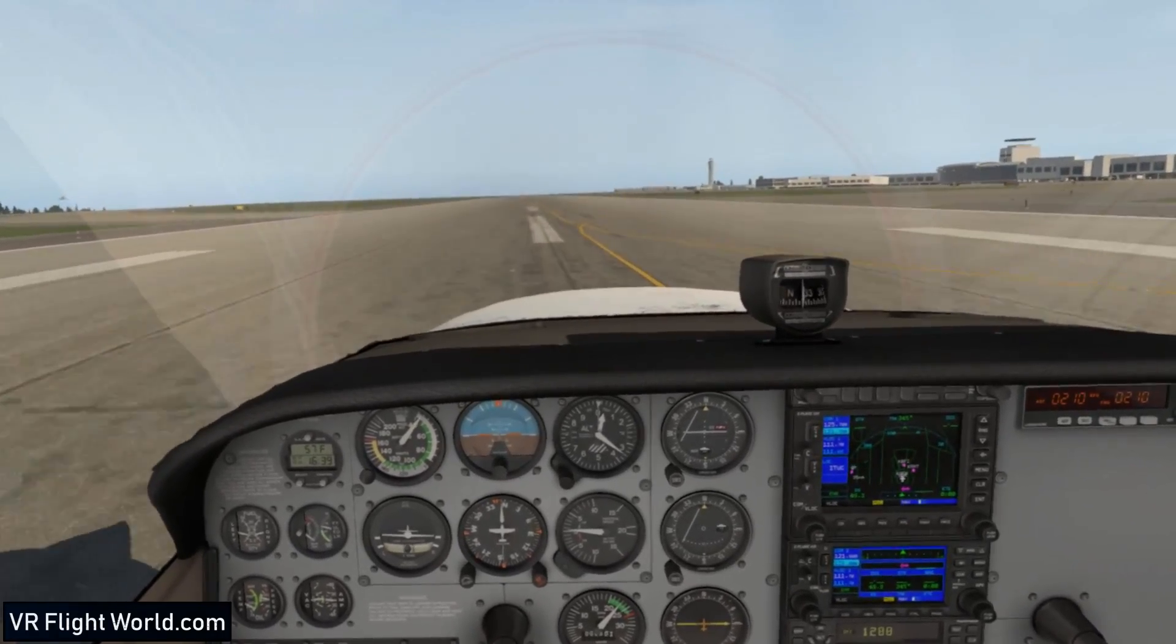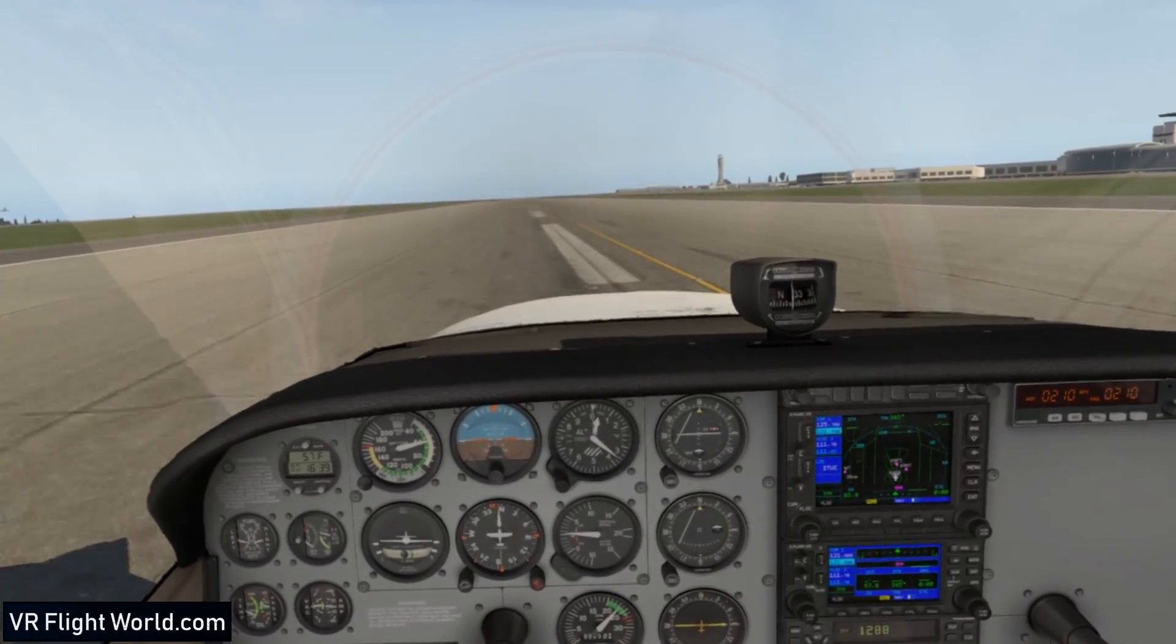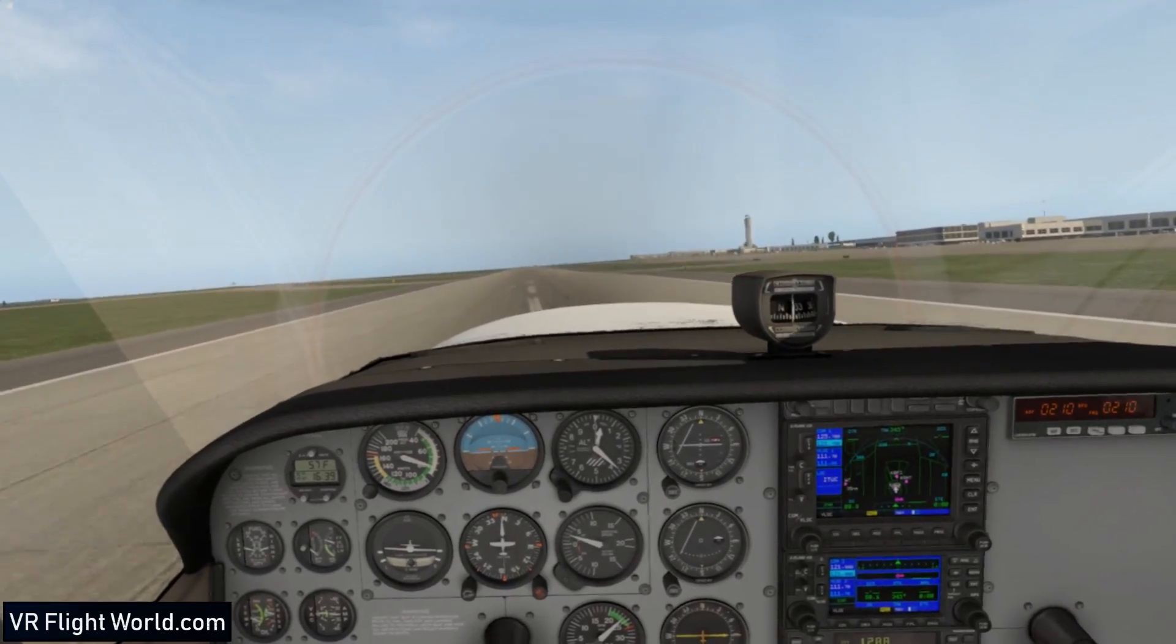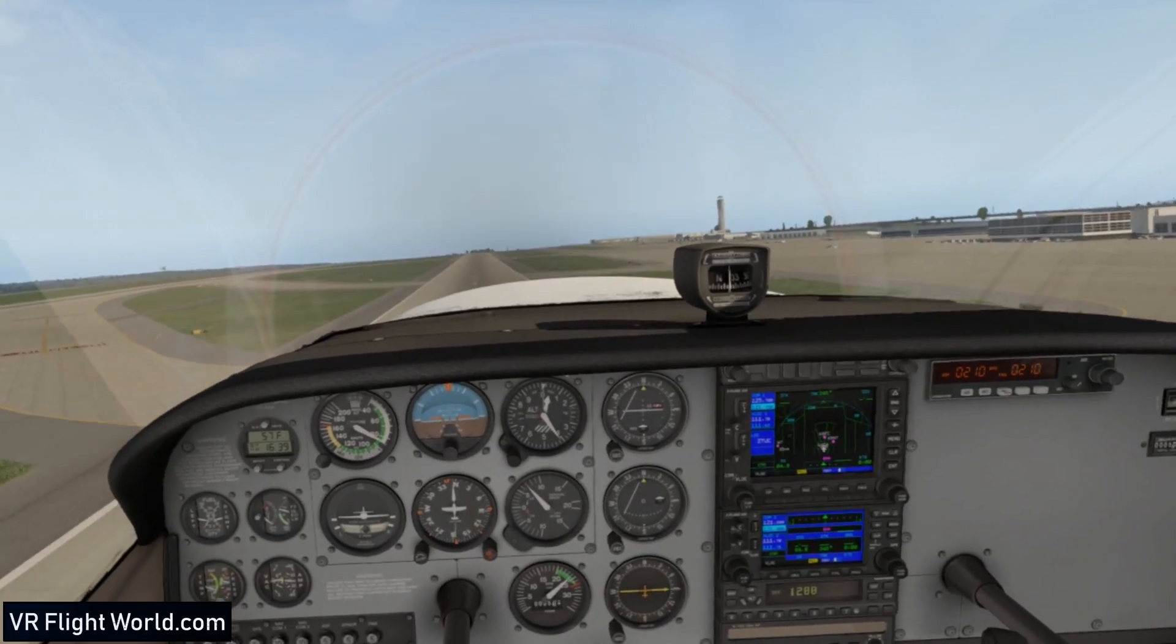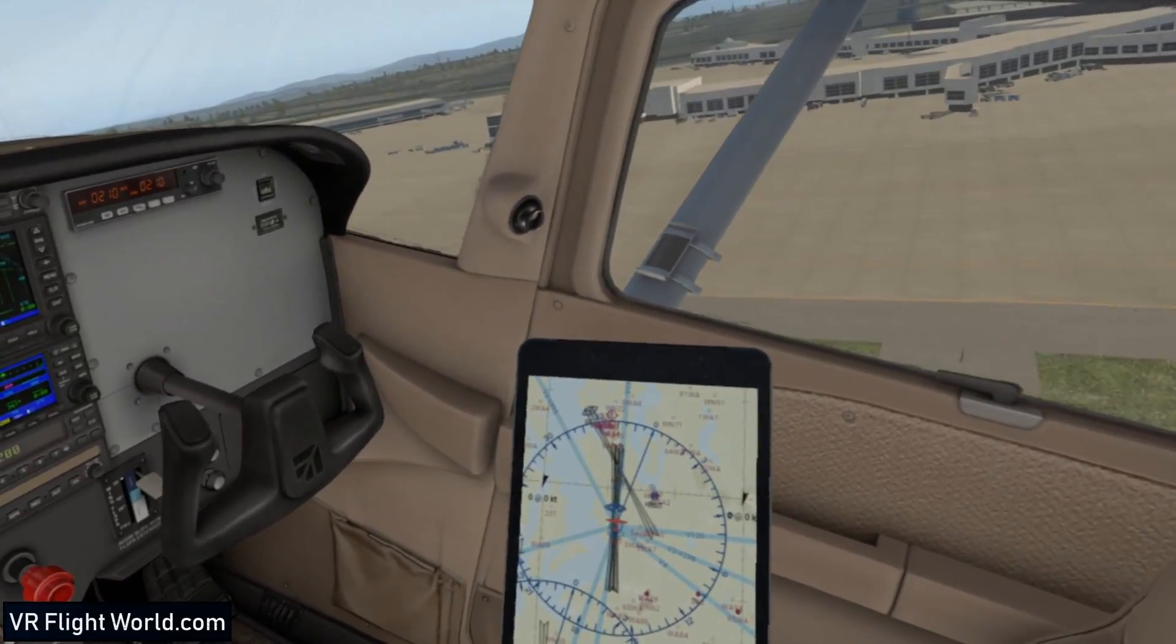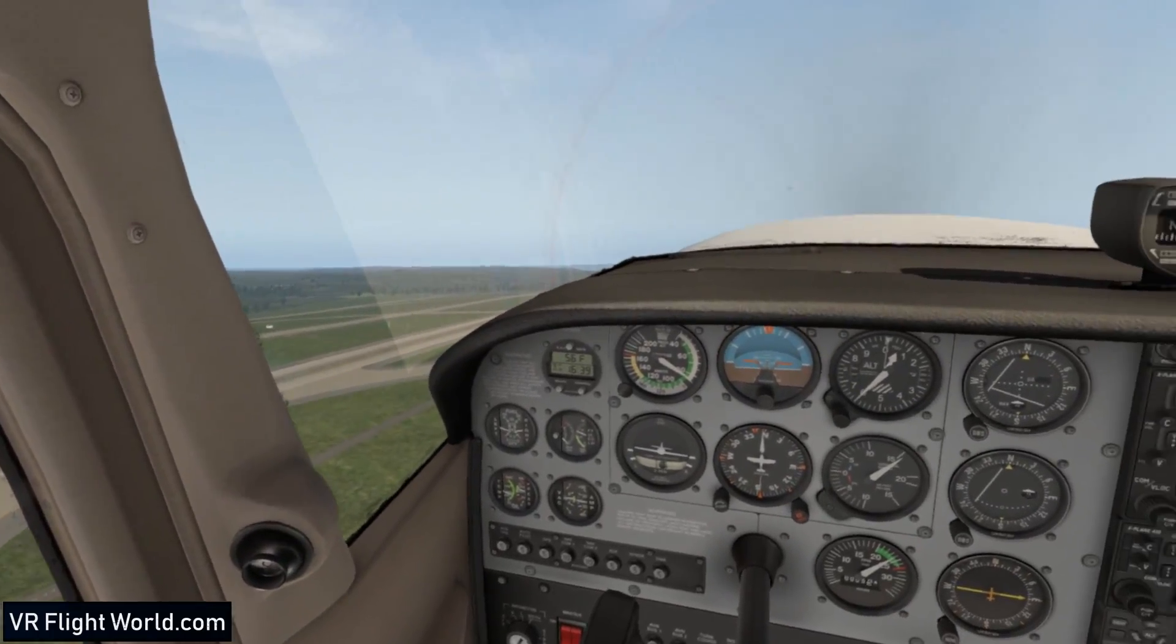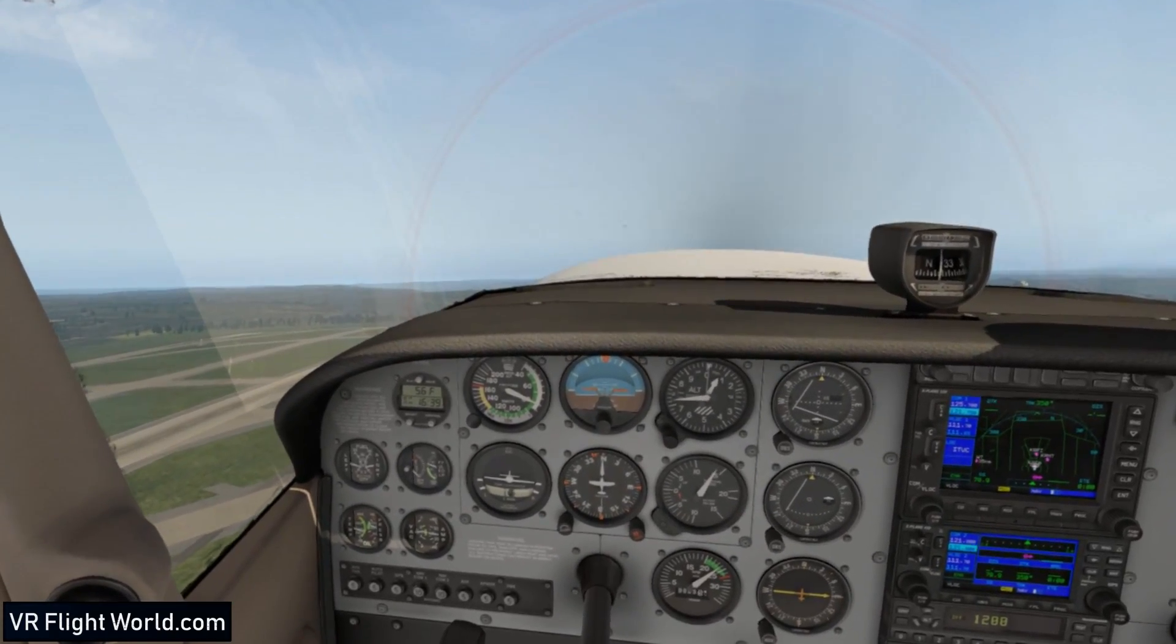One other thing I forgot to mention was when you're setting up your X-Plane for your flight, there's a couple more settings you can change. For one, weather is a big factor. If you have a thunderstorm happening, you're going to have a lot going on for your computer. Another thing that can affect it is how many planes are in the sky. You can add 10 planes or more and that can really slow down your CPU.